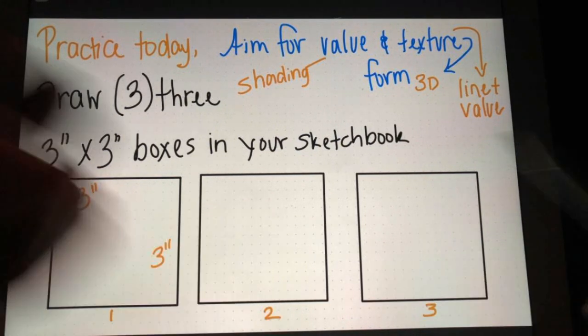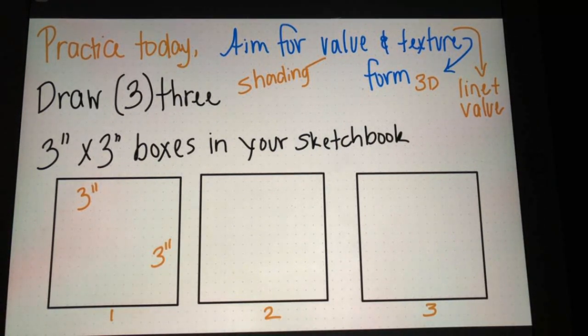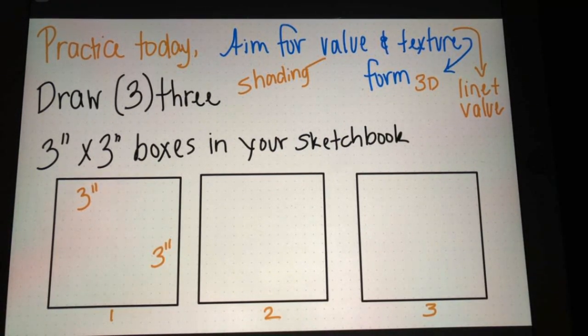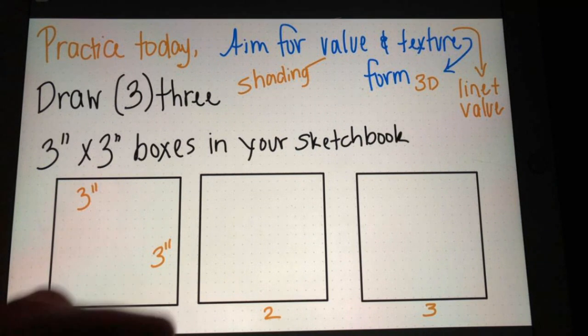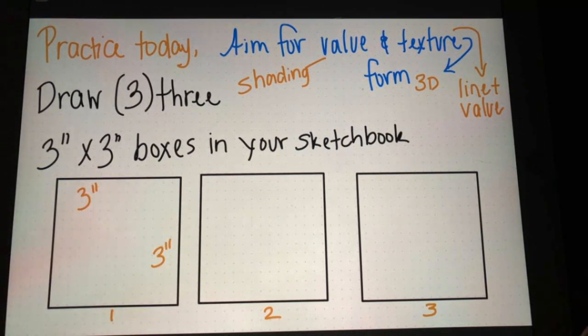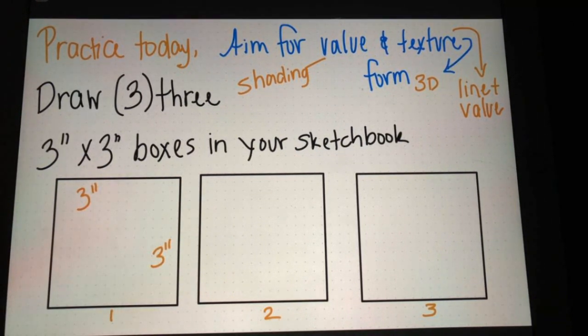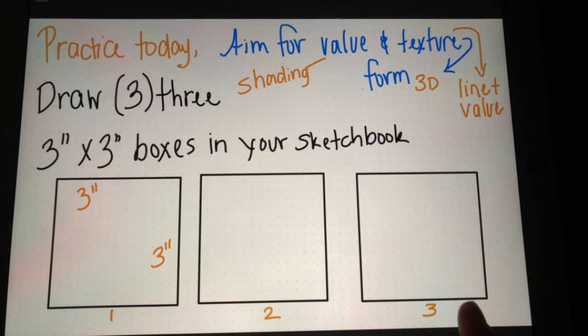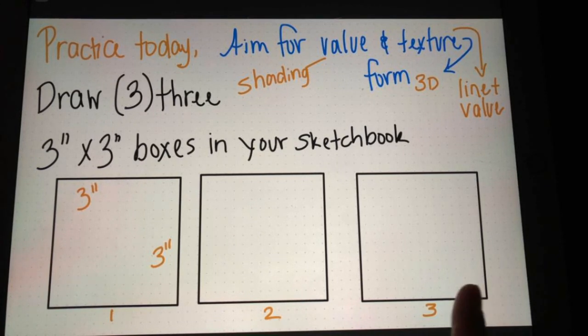You're gonna need three boxes, three inch by three inch. Remember an inch is about the length of your knuckle, so use your ruler and make sure you use the right measurements, because anything smaller and you're going to have a hard time blending your oil pastels — they're probably just gonna all blend together.